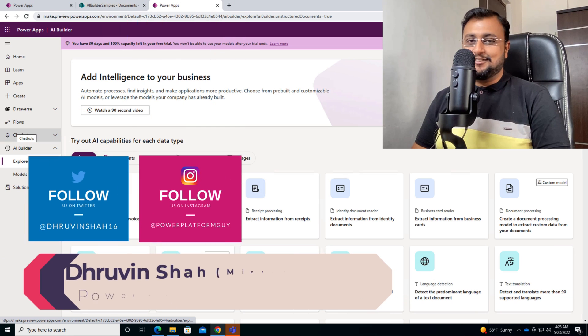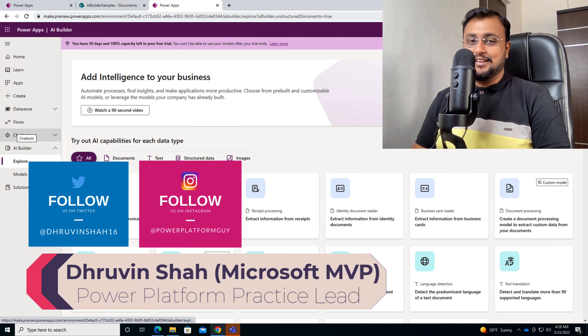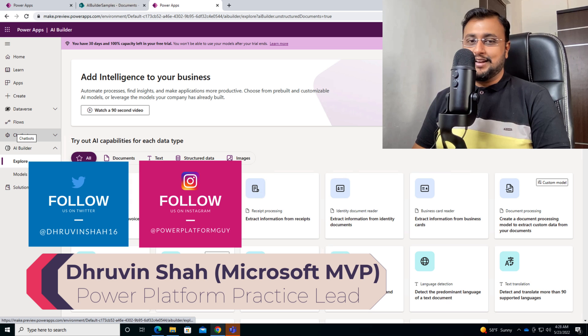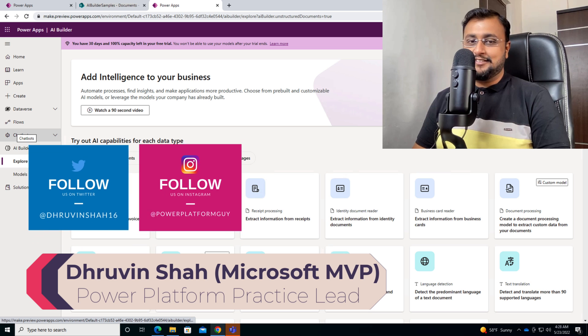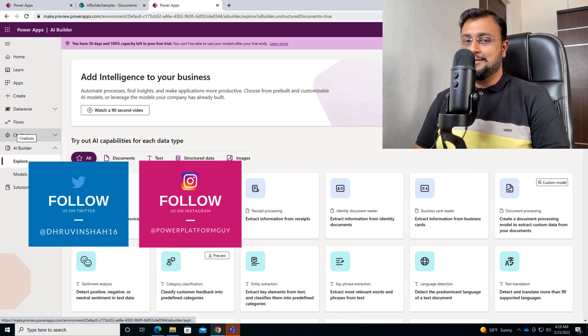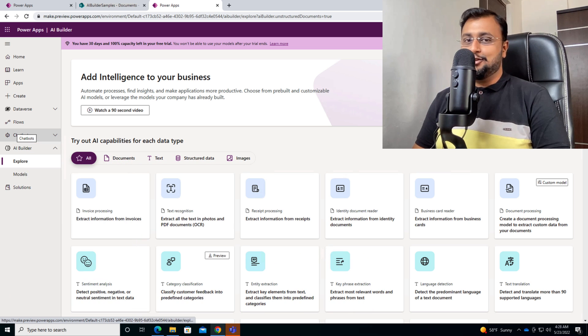Hey Makers, this is Dhruvin and in today's video we will be discussing how we can utilize our unstructured document processing AI Builder model into Power Automate flow.